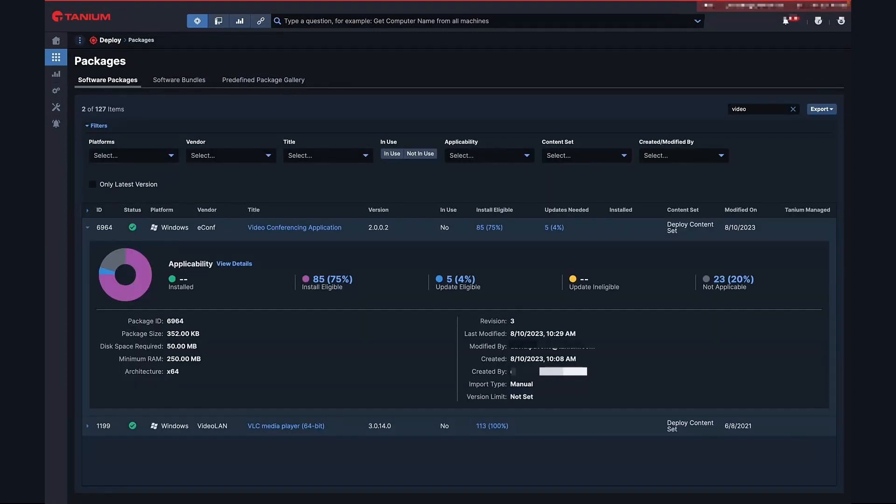We've determined there's a process memory leak in the most common version of our video conferencing software, and that leak does not appear in the most up-to-date version. That's a simple fix, right? We just need to update the software, but it's not so simple when you're trying to do it across thousands, tens of thousands, or even hundreds of thousands of machines deployed across the globe.